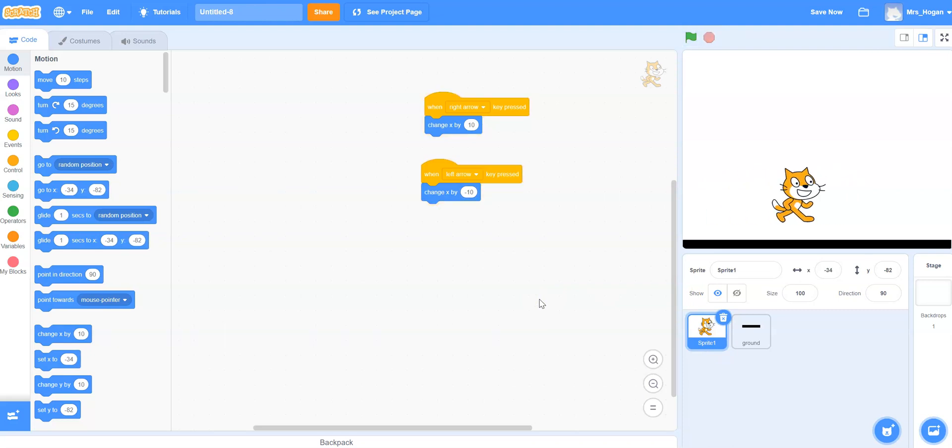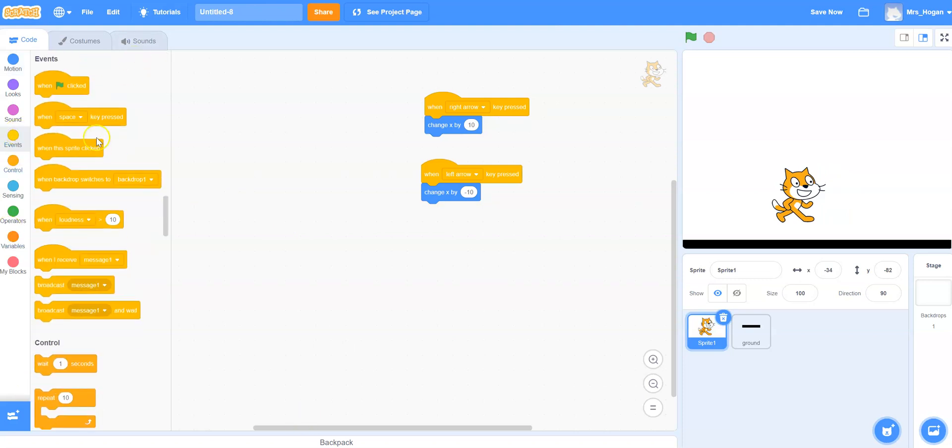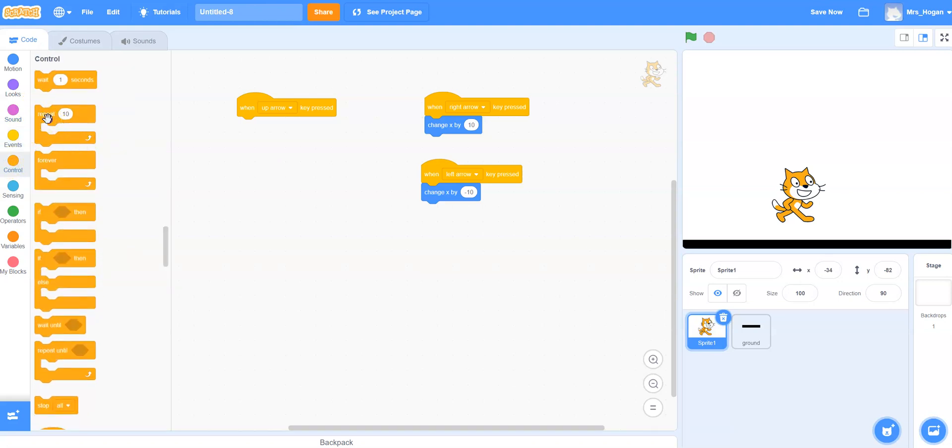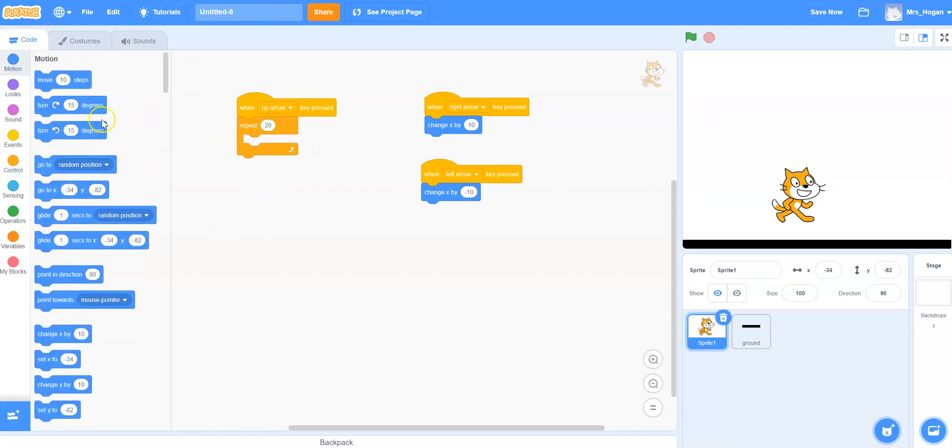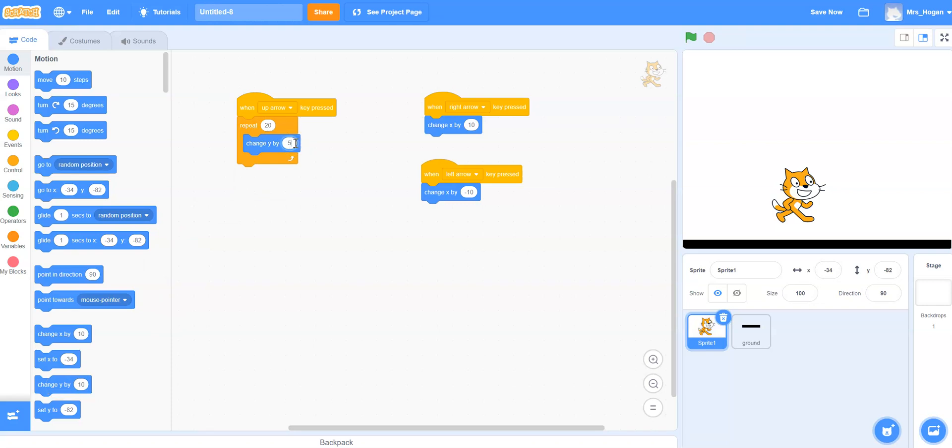And now we just want to make the jump happen. So I'm going to use the up arrow. You can use the space, the space is a very common use for a jump. Up to you. Okay and so I'm going to repeat a bunch of times moving up. Now you can repeat as many times as you like to get the height that you want. I think the height that I want is going to be about 100 cat steps high or pixels. And so I'm going to repeat 20 times change y by 5. You can mess around with these numbers. The smaller you make the y change the slower it will go and the larger the faster it will go but also the jumpier it will be.